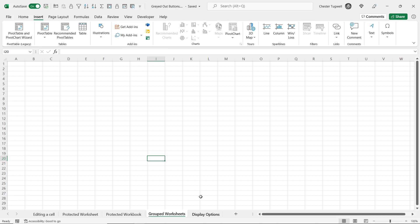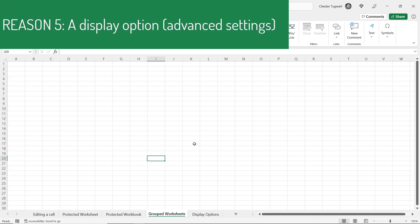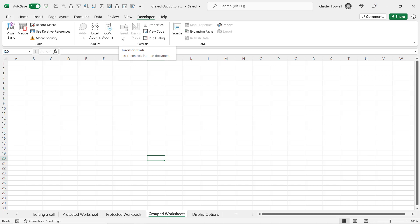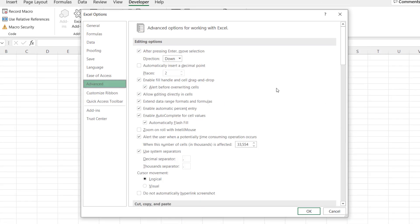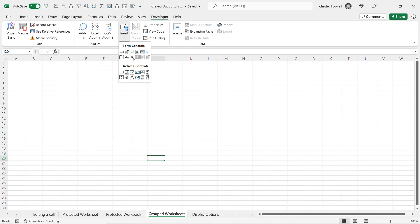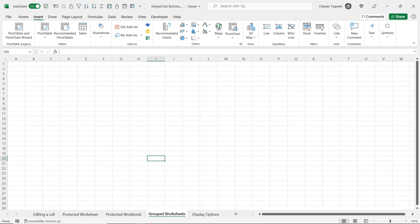The fifth reason why your buttons may be greyed out is because of some advanced display options that you've applied within your workbook. At the moment I cannot insert any objects here, and if I go to the Developer tab I can't use the Insert ActiveX Controls menu, so there's something wrong here. If you go to File, then Options, go to Advanced, and scroll down until you see Display Options for this Workbook — for Objects, set it to Show All. If it's set to Nothing, then there's your problem. Set it to All, click OK, and now my Insert menu, ActiveX controls, and form controls are all working. If I go to the Insert tab all these buttons are now active.